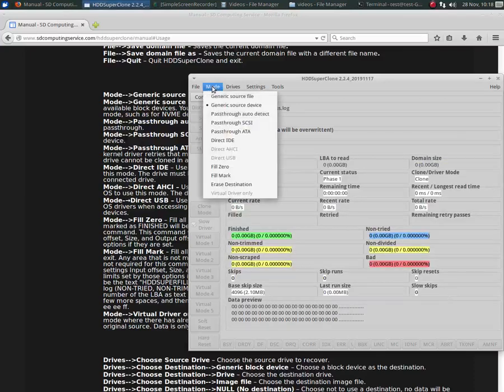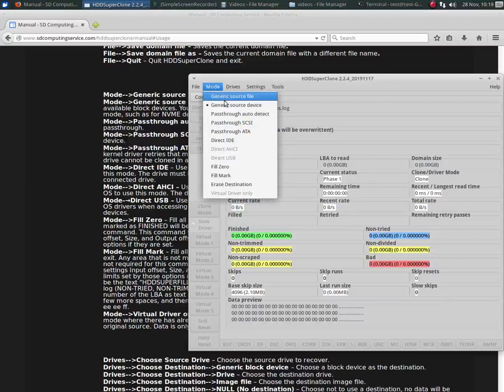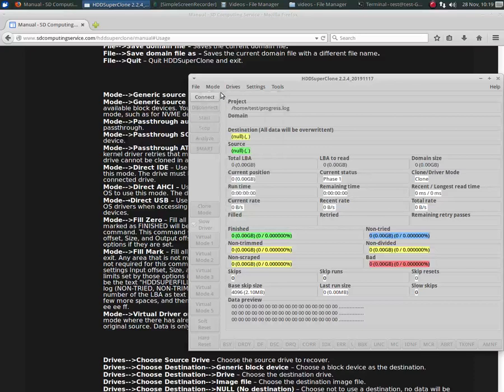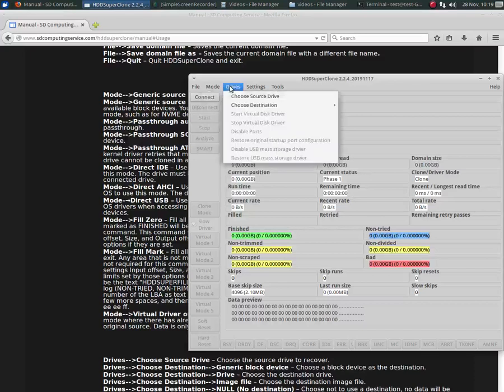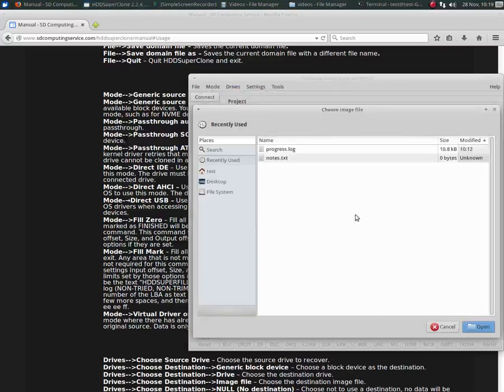So if for some reason you can't choose it by source device or you're trying to clone an image file or write an image file back to the drive, you would choose generic source file. In which case, when you go to choose source device, you get a file open dialog.